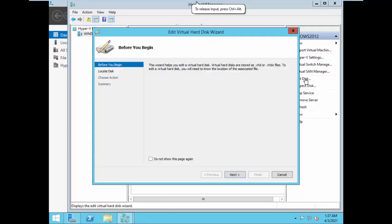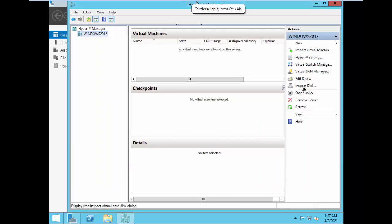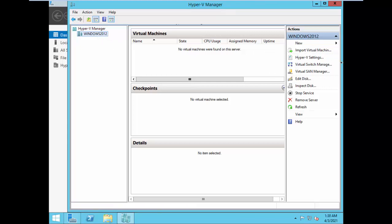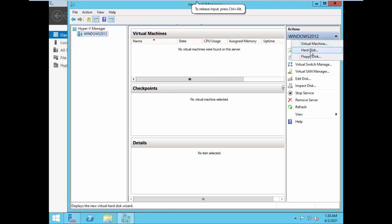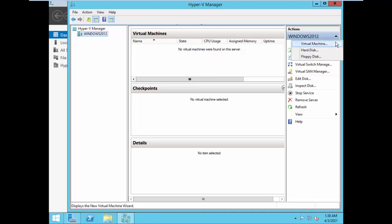You can edit the disks if you want to expand or modify the virtual hard disk settings. You can inspect the disk, stop the service, or remove the server. These are all the settings associated with respect to the server. Then you can create a virtual machine, create a disk, or create a floppy disk by going to the New menu and clicking on Virtual Machine.